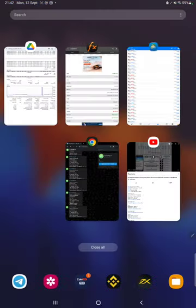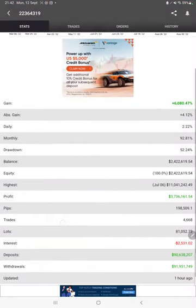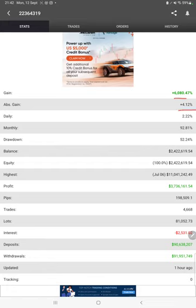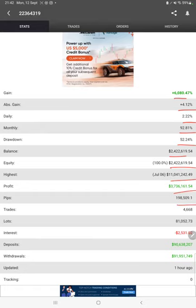Also the MyFXBook statistics is available. So MyFXBook is connected with this strategy where we can verify the total percentage of gain, absolute gain, daily return, monthly return, drawdown, current balance, equity, profit, pips that we have achieved, and one hour ago it was updated.